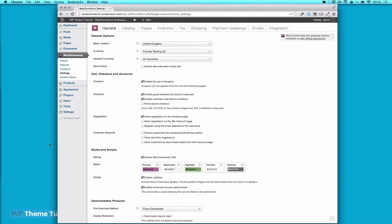Welcome to WPThemeTutorial. Today we're going to keep looking at WooCommerce. So all I've done so far is gone to WooCommerce and Settings. What I want to do is set this store up for my country, which is Canada.